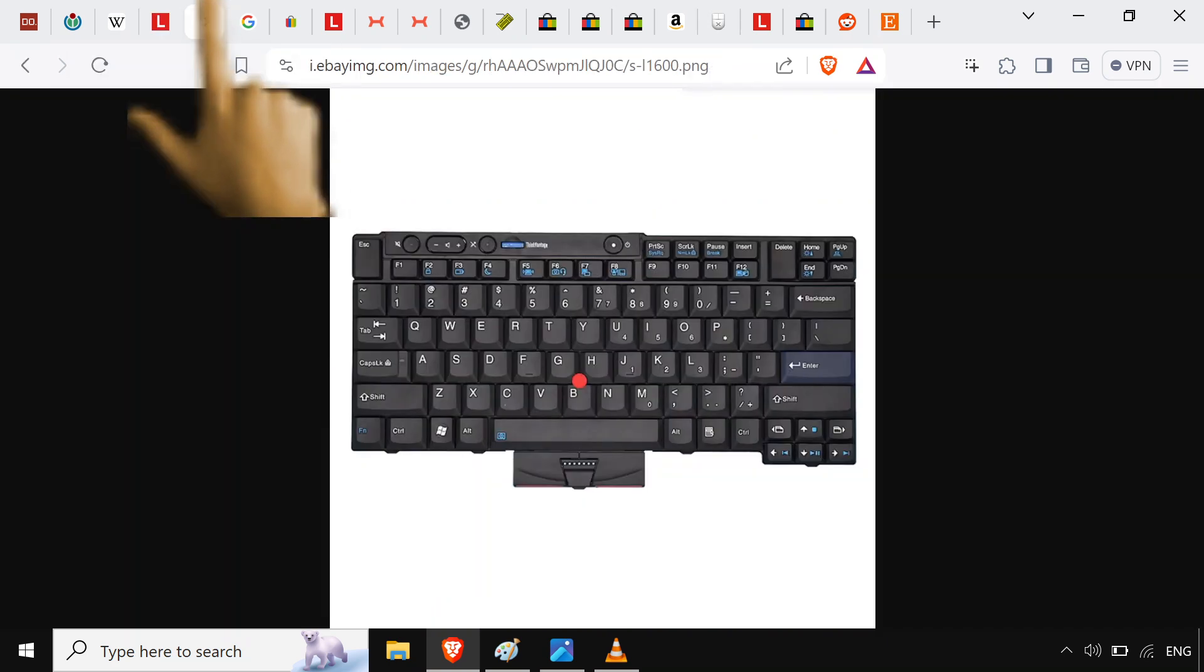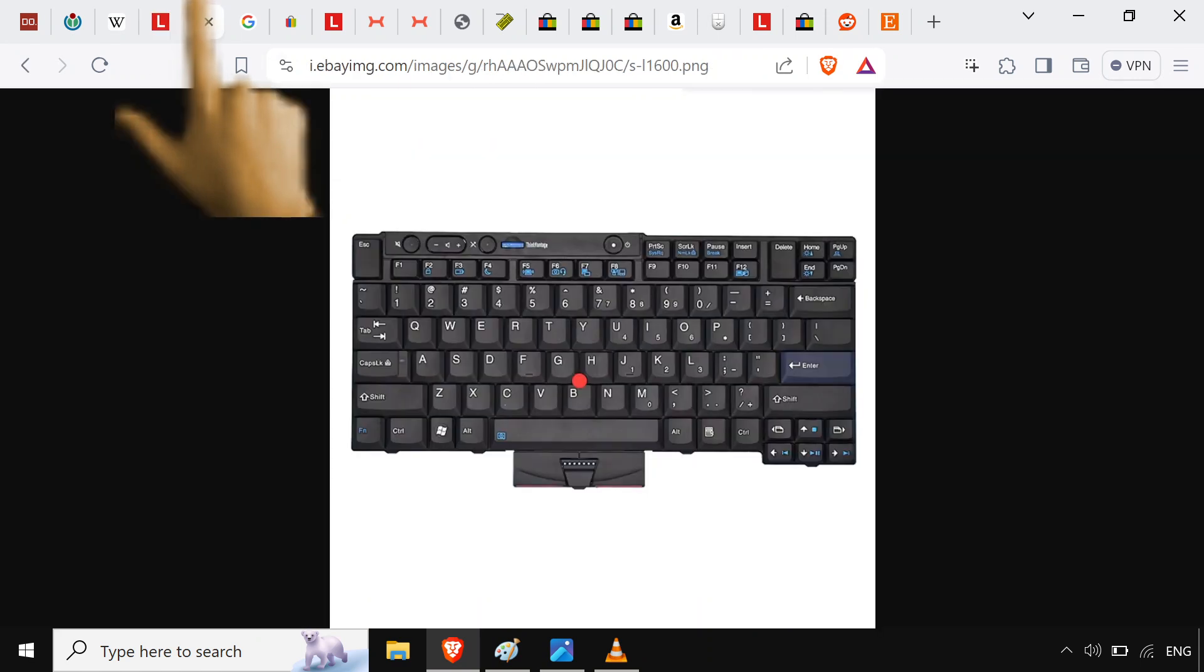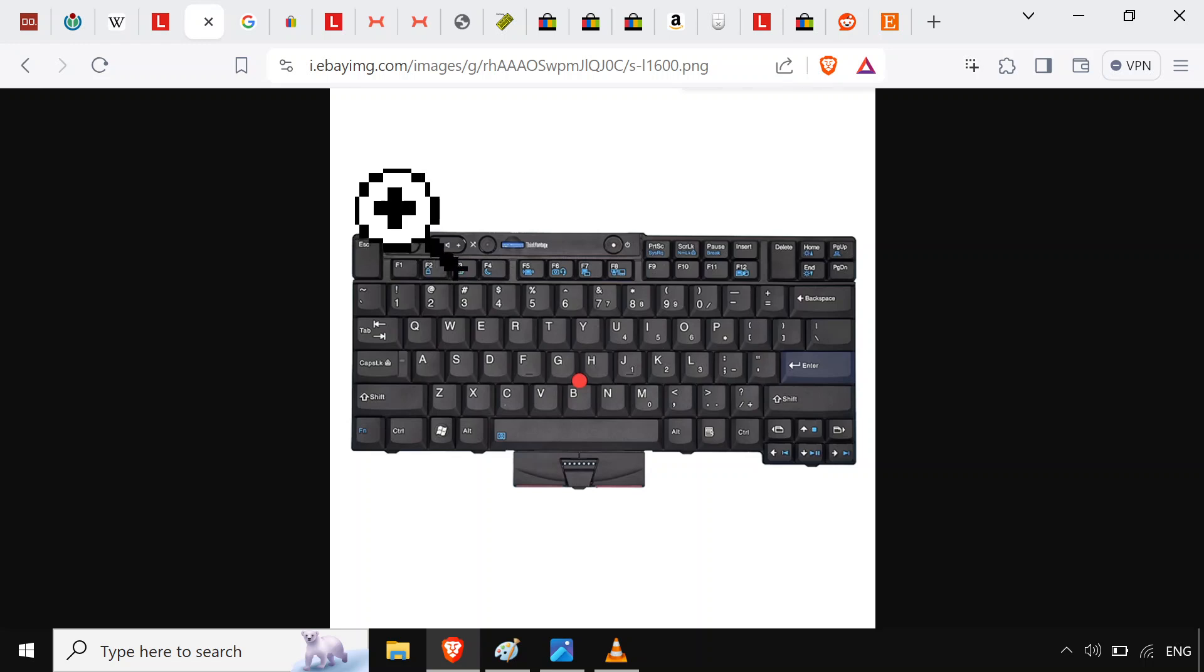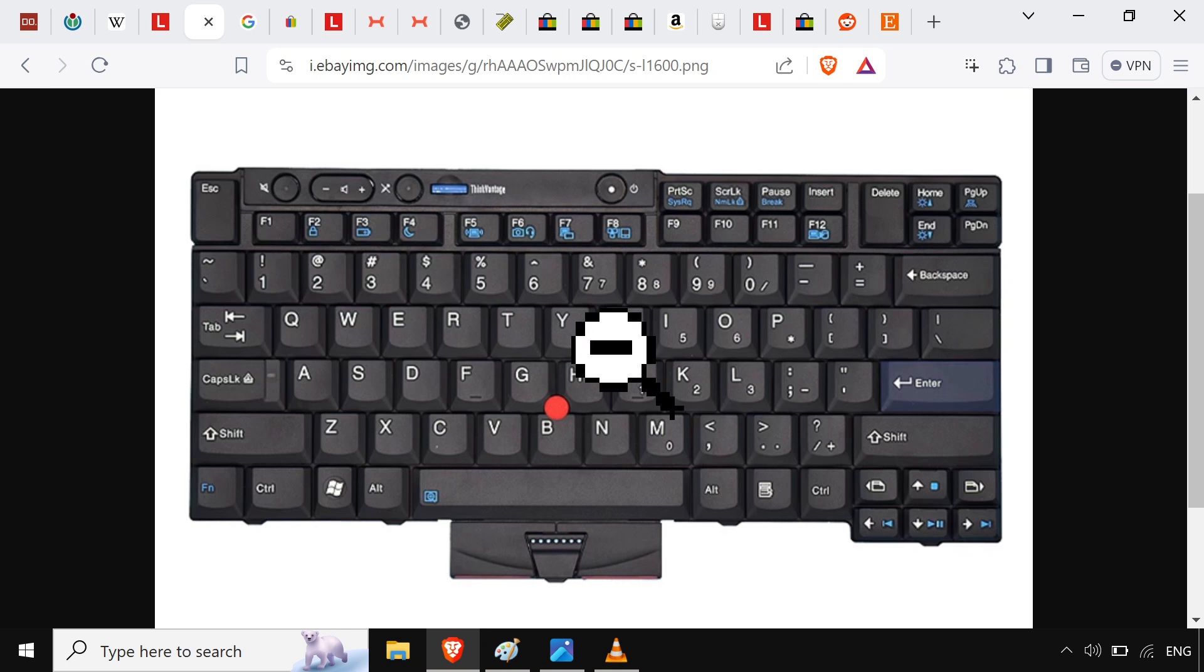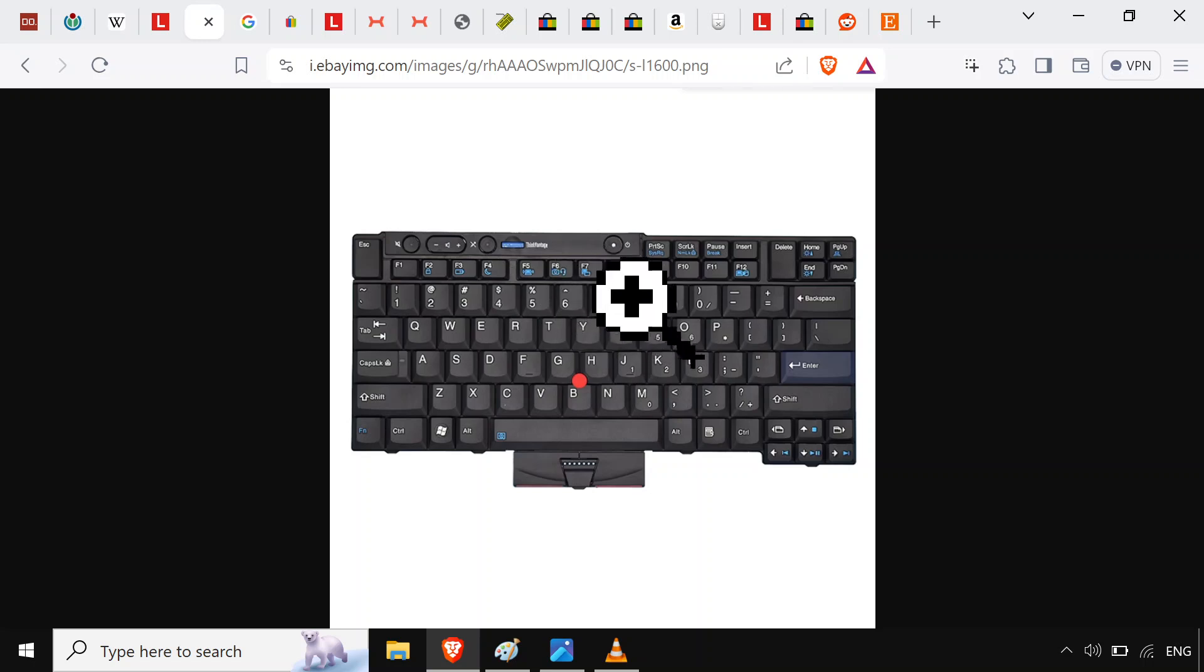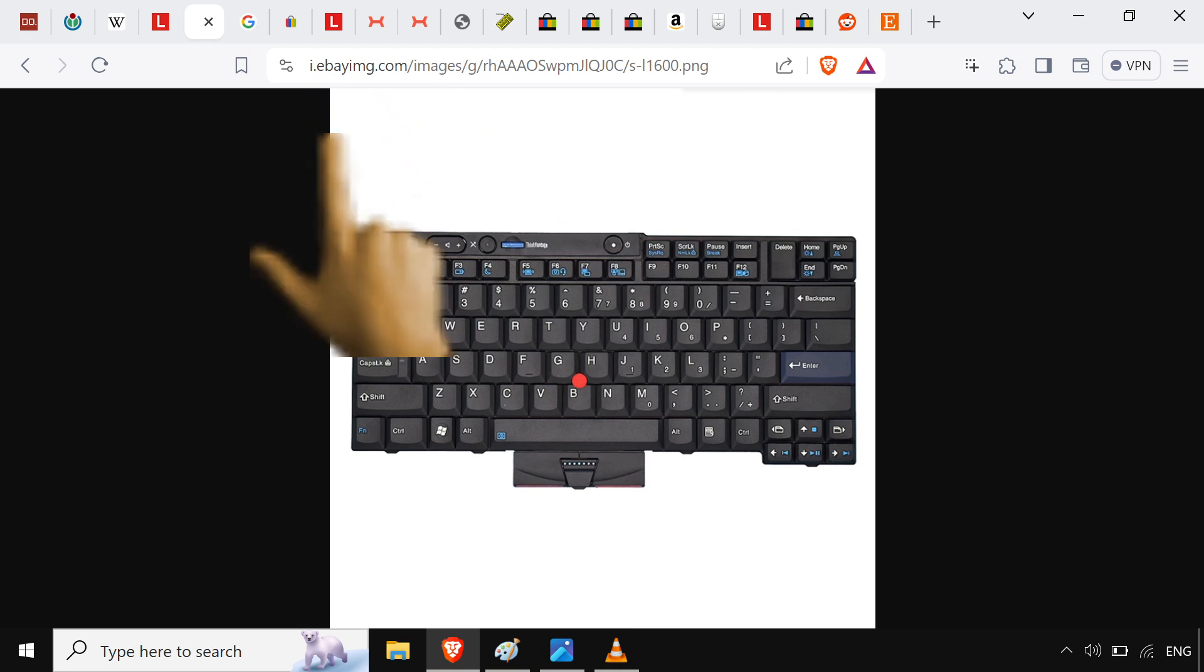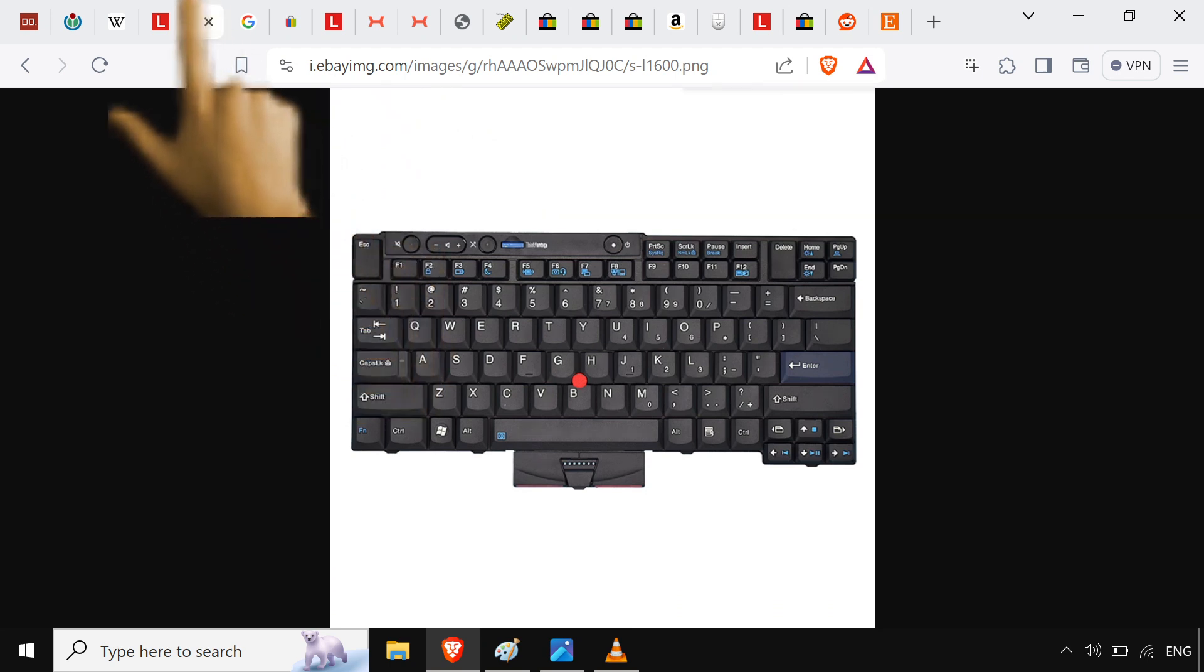Another way you can disable the touchpad on certain models is you can just not have it plugged in. Like, just don't have the ribbon cable plugged in. Like, that's how I learned. Like, my X220, I'd forgotten to throw the touchpad ribbon cable in all the way. And it just didn't work. So I was like, okay, I guess I'm using the track point. And that's how I learned how to use the track point.